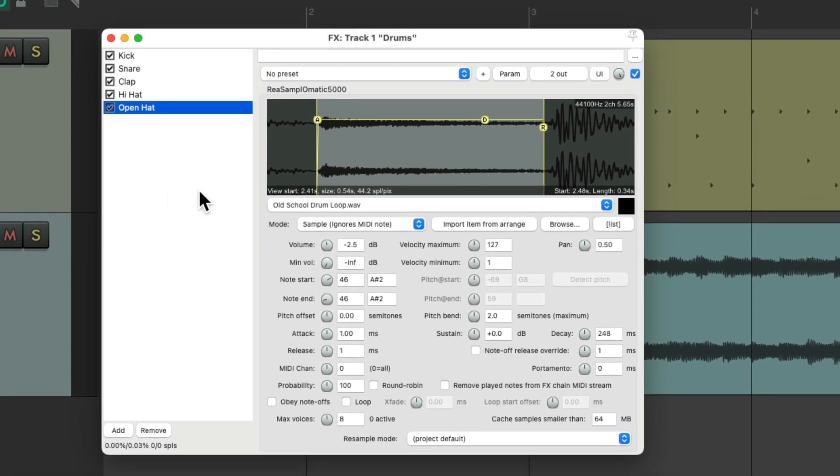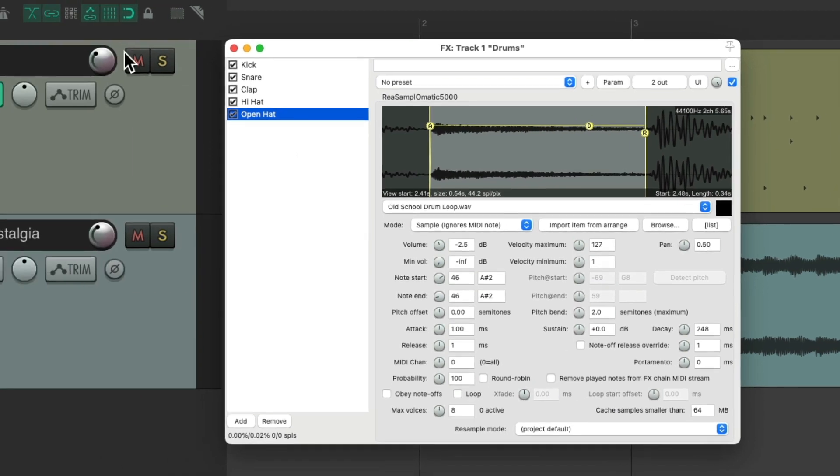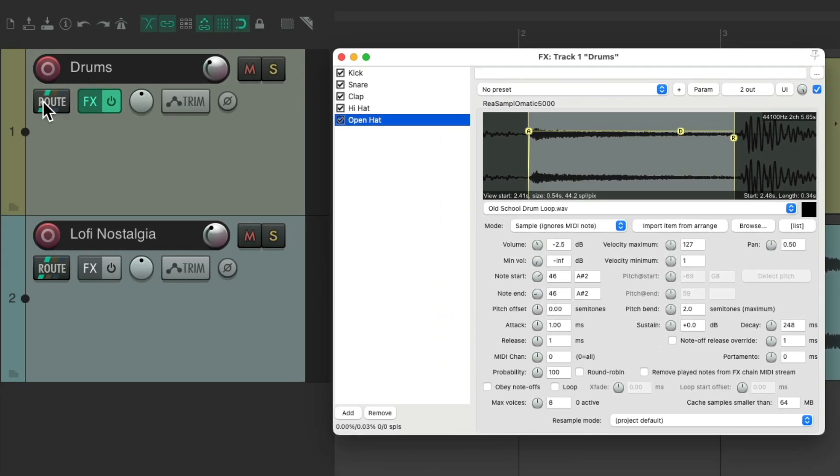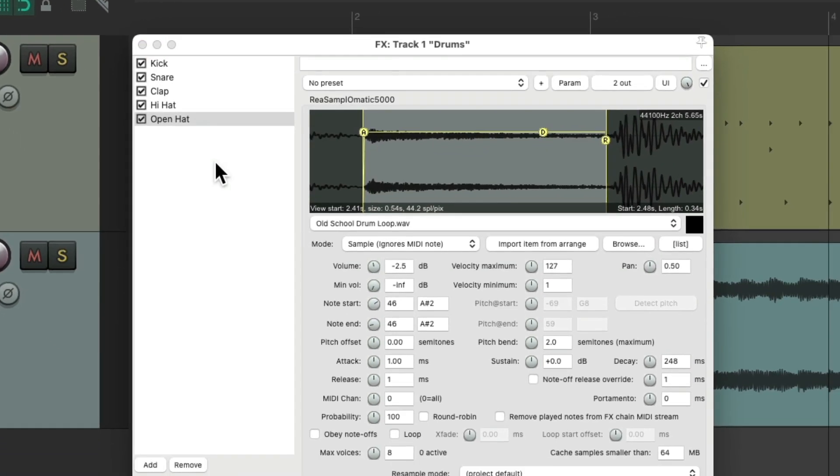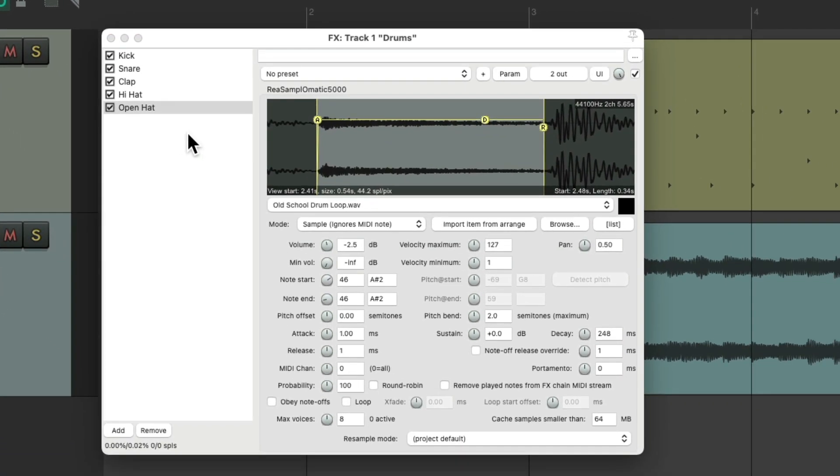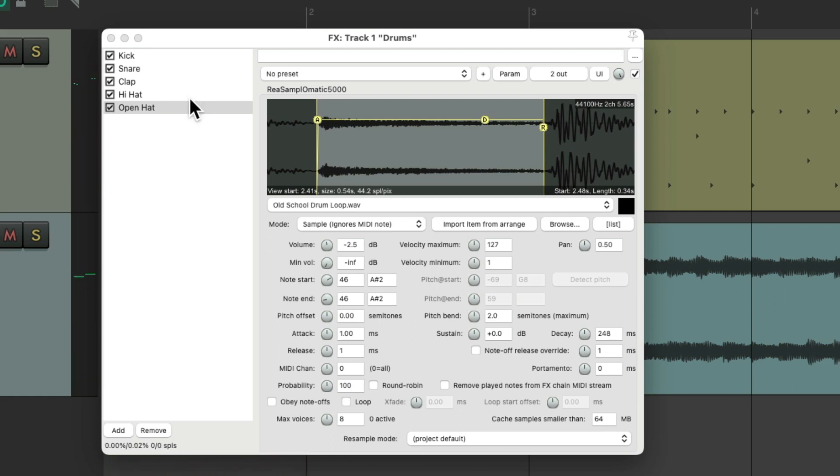So if we play our track, we still hear the kick coming through this track and we don't want that. So if we go to the routing, just take it out of the master pair and send. And now we're not going to hear our kick or any of these samples from this track, although you still see them on the meters.